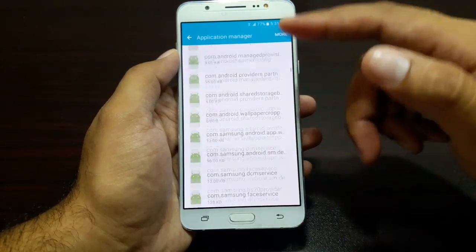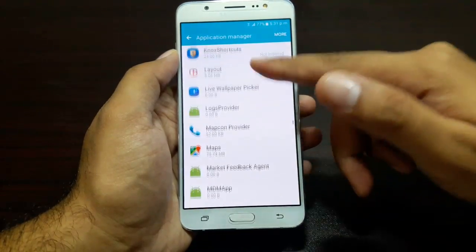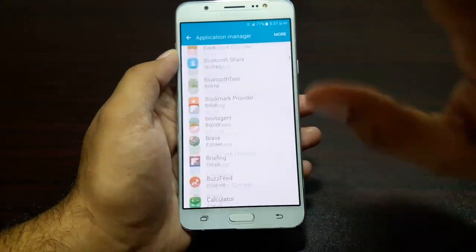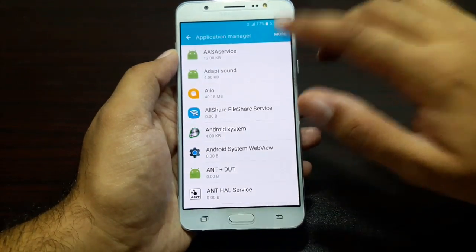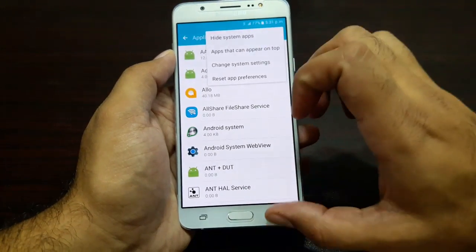Now if you go into More, you can see system apps — all of these are pre-installed system apps, and I would recommend not playing around too much with those.